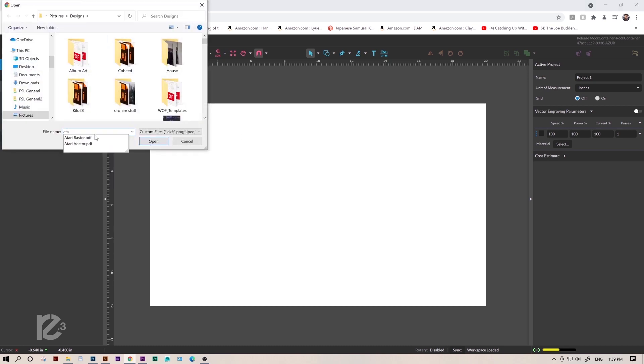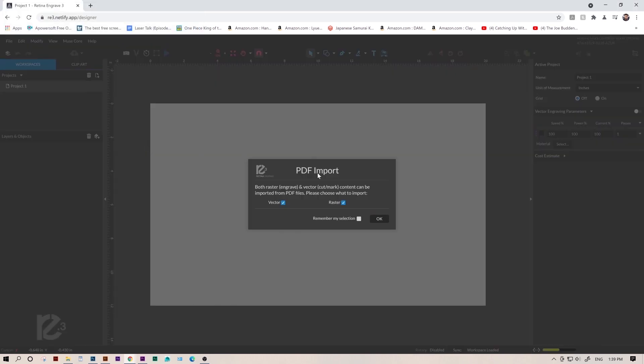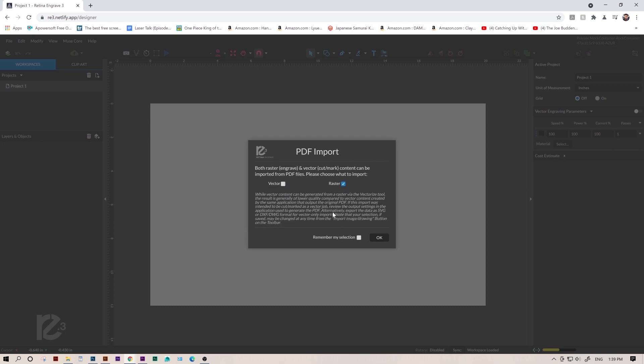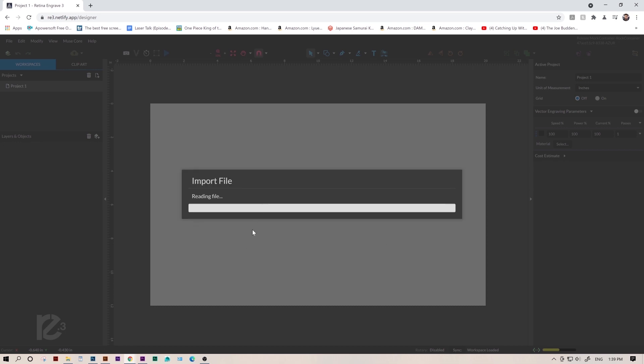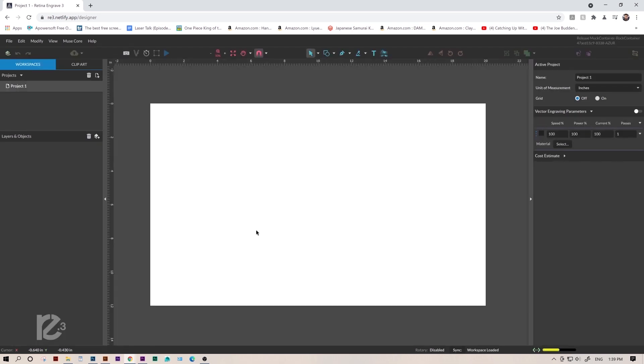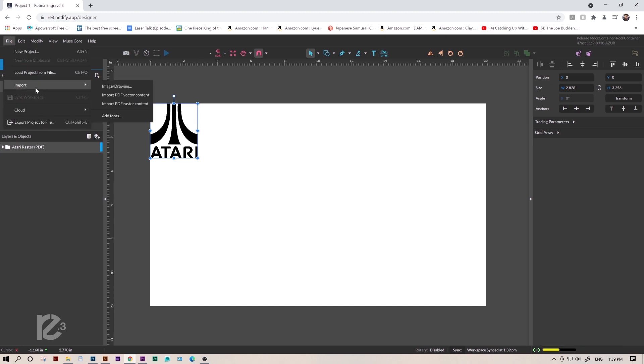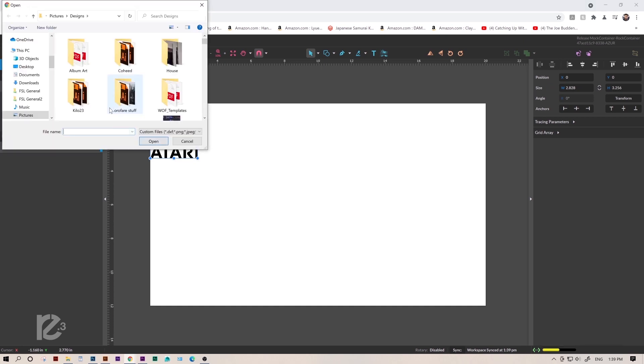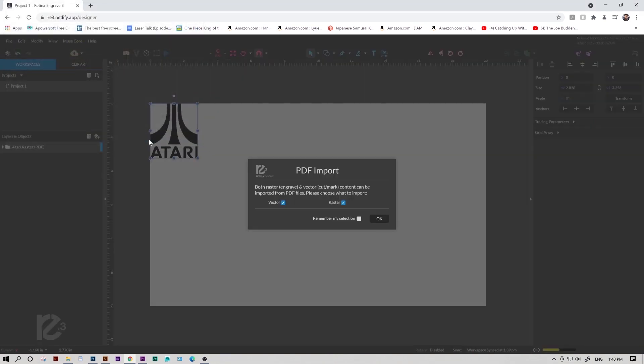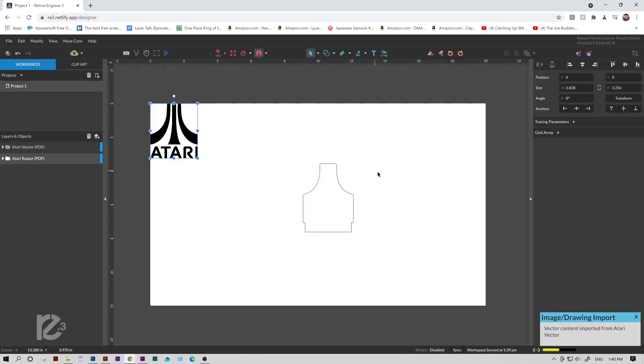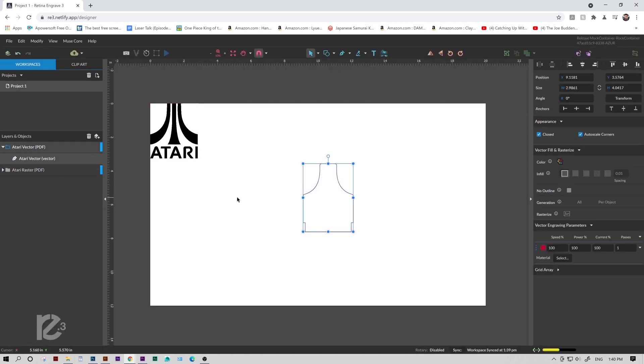We'll leave it with the 20x12 workspace, and we'll just import both PDFs. Be sure that we're matching the checkmark to our file. So this is the raster file, so we only want to import the raster data. So we'll leave raster checked. Now we'll do the same for the vector file. Down here where it says remember my selection, I don't really recommend checking that because I like to be able to choose file to file what I want to do.